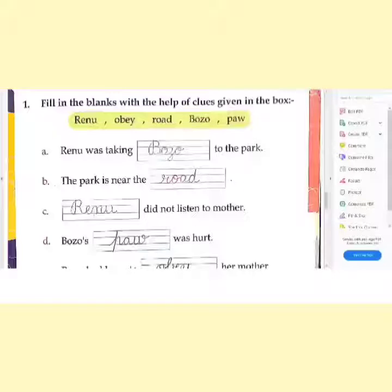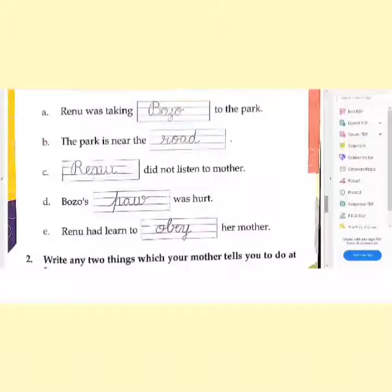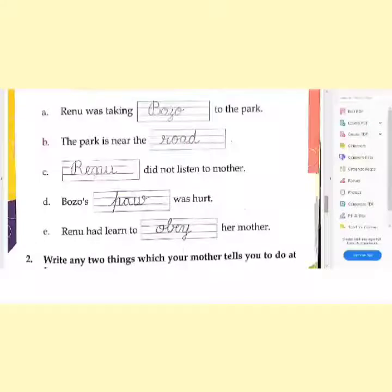Next, 'The park is near the Dash.' So, the park is situated near the road. 'Dash did not listen to her mother.' Who did not listen to her mother? Renu did not listen to her mother. You have seen that the name of the lesson is 'The Girl Who Did Not Listen,' so Renu did not listen to her mother.